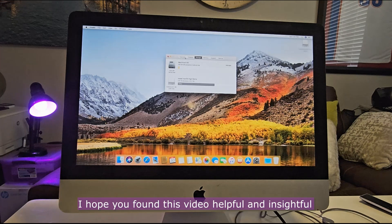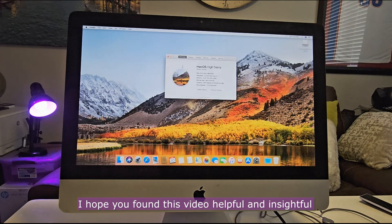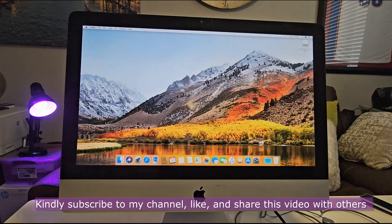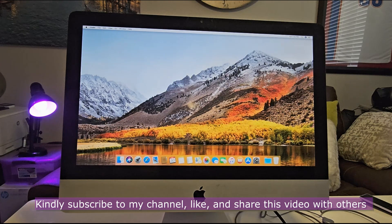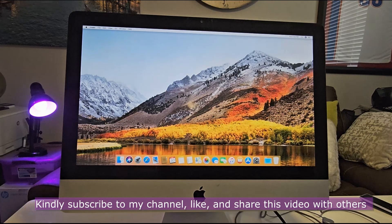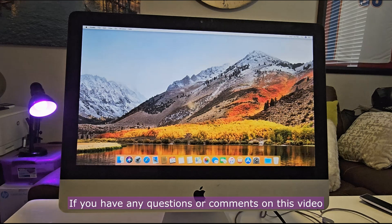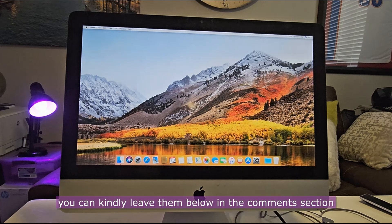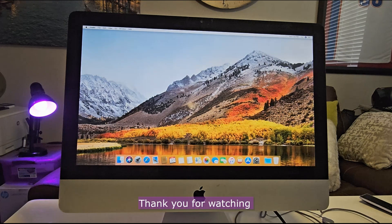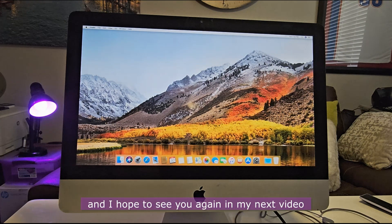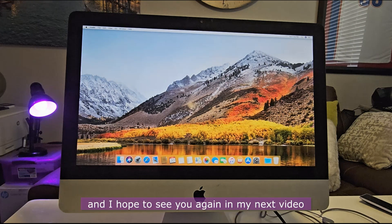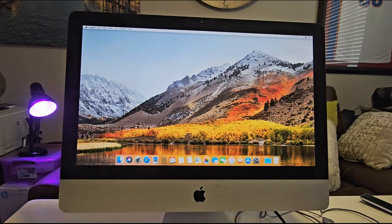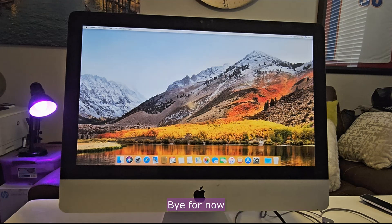I hope you found this video helpful and insightful. Kindly subscribe to my channel, like and share this video with others. If you have any questions or comments on this video, you can kindly leave them below in the comments section. Thank you for watching and I hope to see you again in my next video. Bye for now.